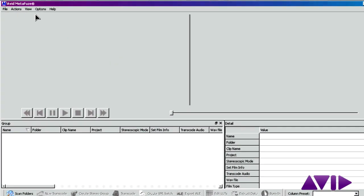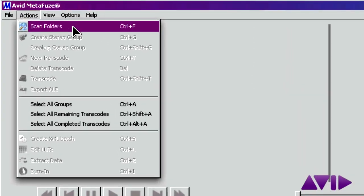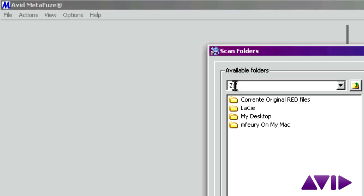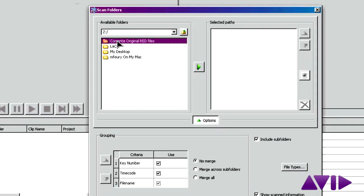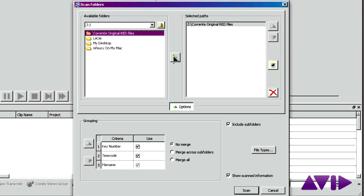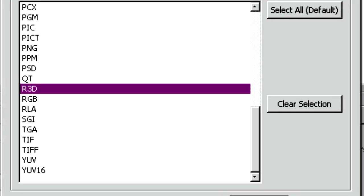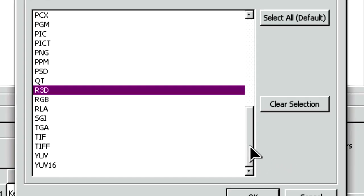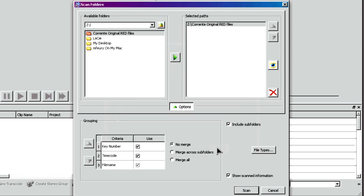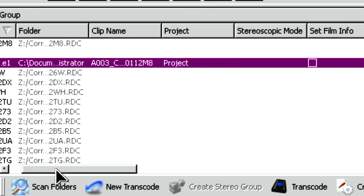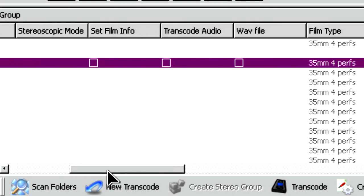Now in its second generation, Avid Metafuse is a free application that gives you the power to screen your RED media and then transcode it directly into DNxHD files native to Media Composer. While Metafuse is a Windows-based application, it can be run on both Mac and Linux workstations using Windows emulators.